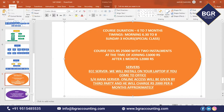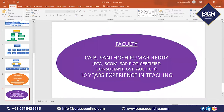Regarding faculty details: I am Santosh Kumaradi, an FCA — Fellow Chartered Accountant. FCA means the person has completed six years of practice. I am a BCom graduate, a SAP-certified consultant, and a GST auditor for many government companies. I have been in the teaching field for the last 10 years in BGR Commerce.